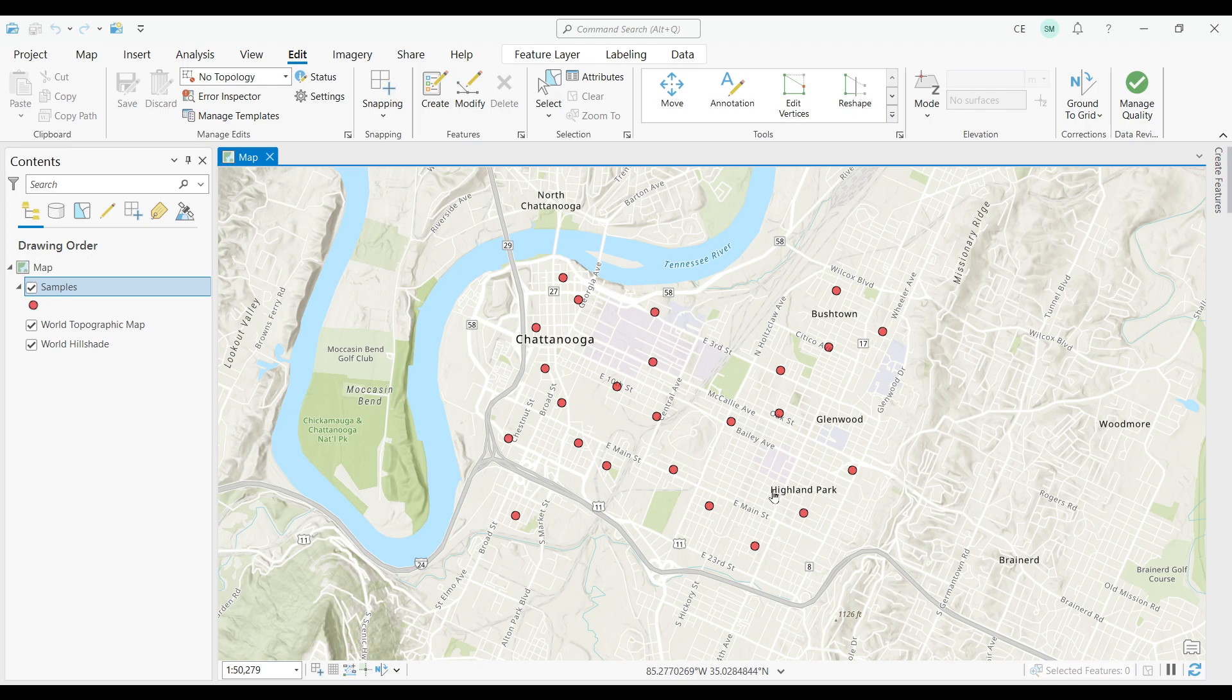Here we are in Chattanooga, Tennessee. There are sample points throughout the city as shown in red. Let's say I want to generate sequential numbers. How would I do that?